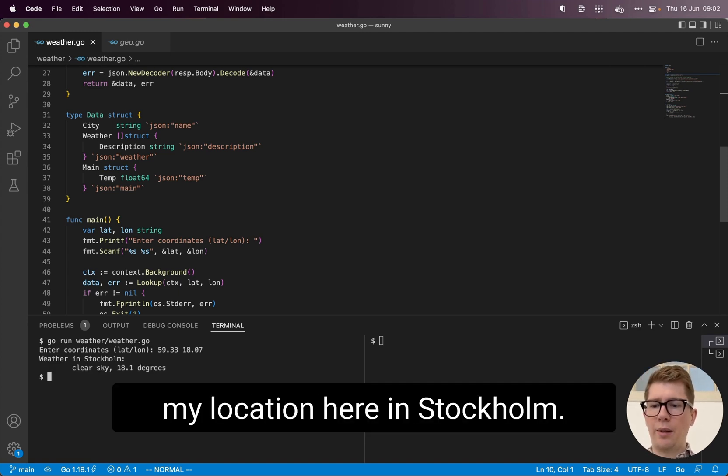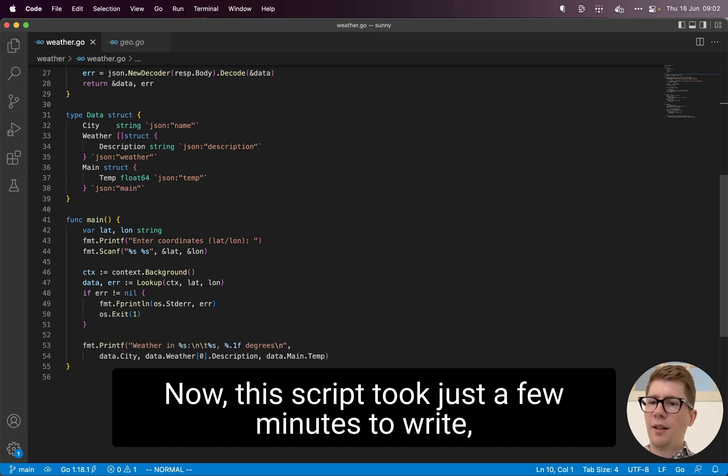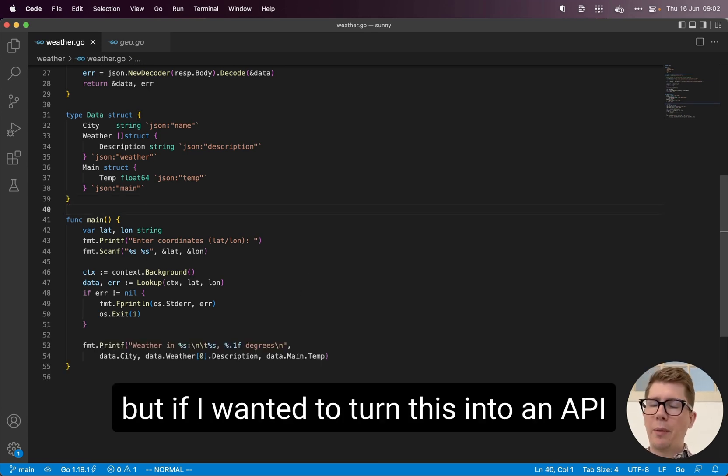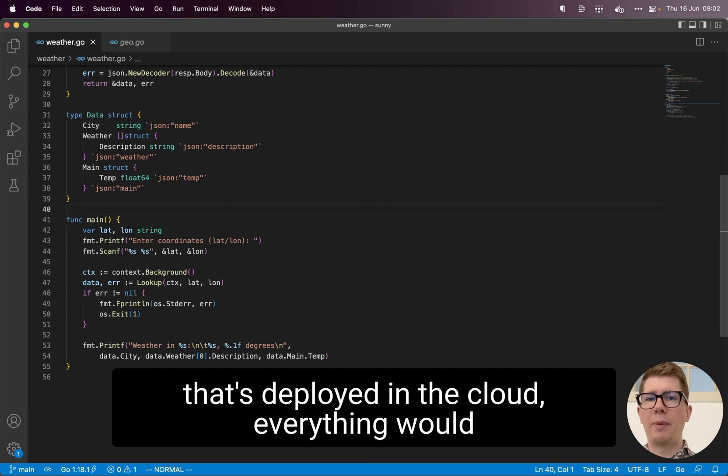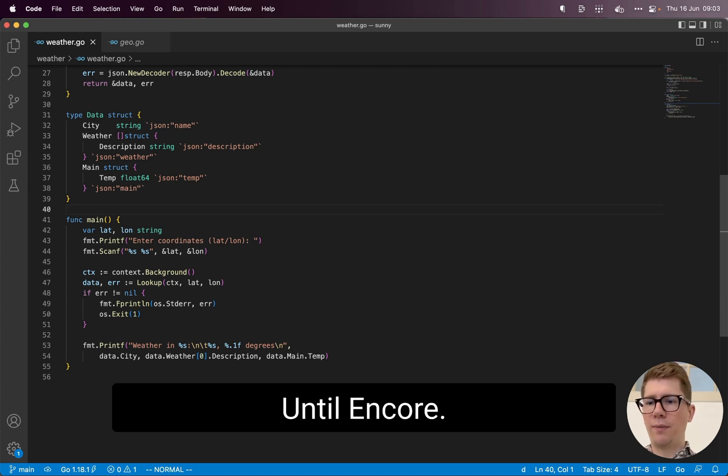And that's the weather in my location here in Stockholm. Now, this script took just a few minutes to write, but if I wanted to turn this into an API that's deployed in the cloud, everything would be much more complicated, until Encore.